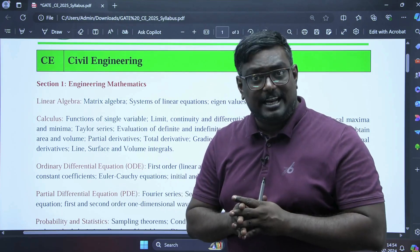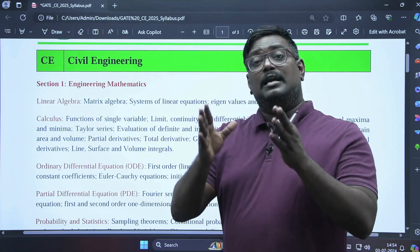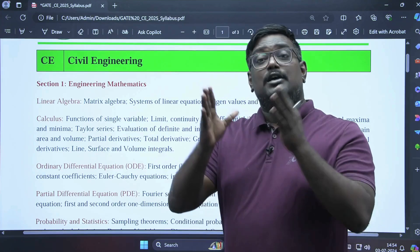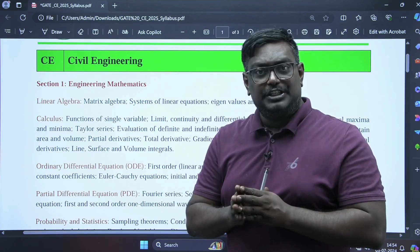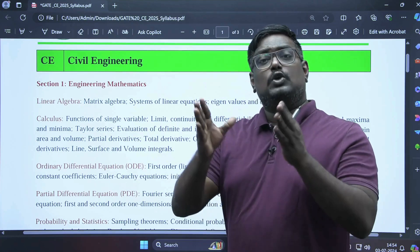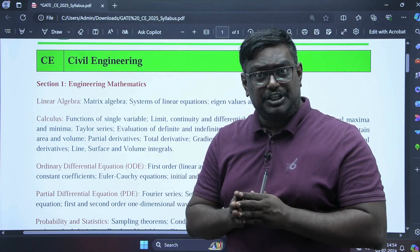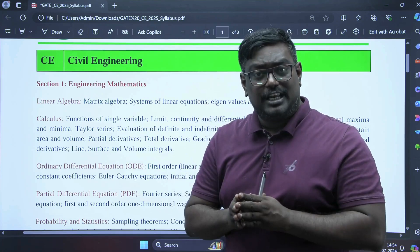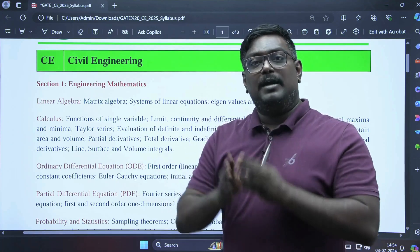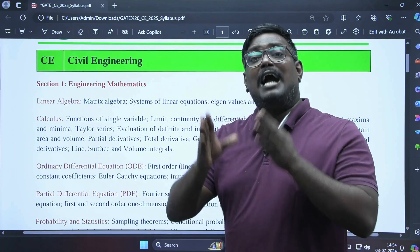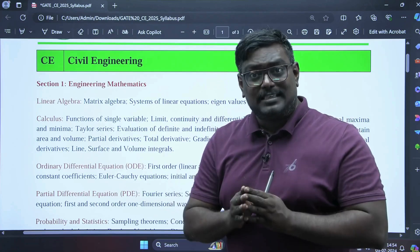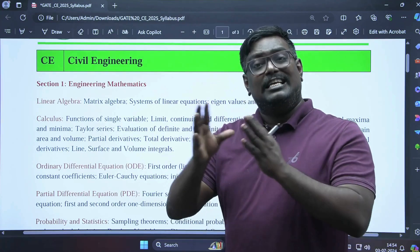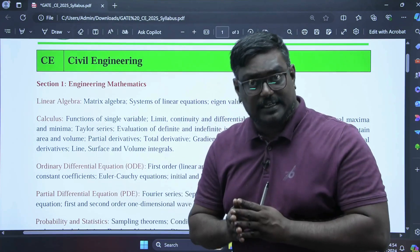The seven verticals are: engineering mathematics, structural engineering, geotechnical engineering, transportation engineering, water resources engineering, environmental engineering, and geomatics. Let us discuss the syllabus in each individual sector.